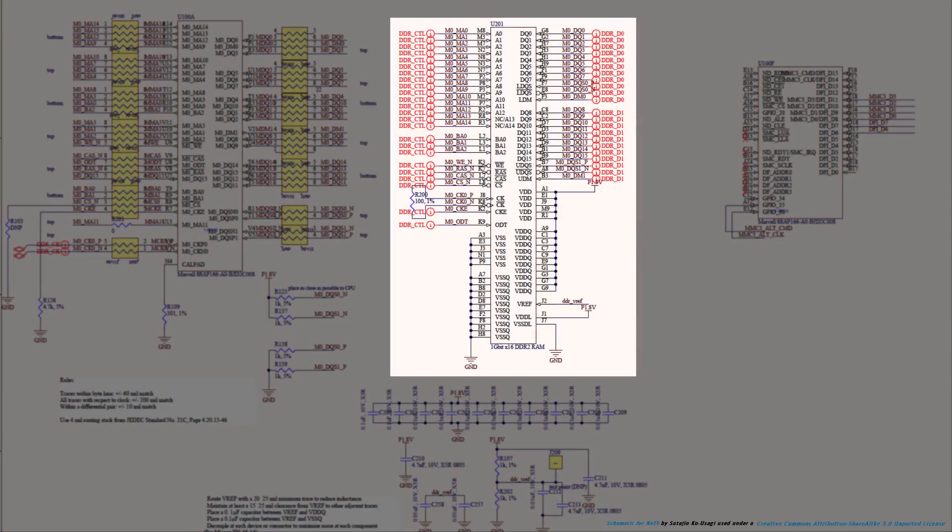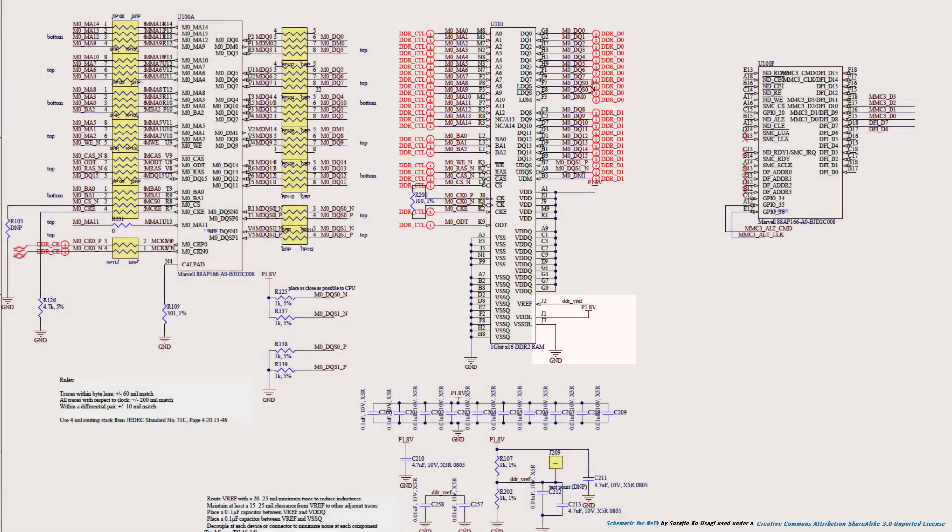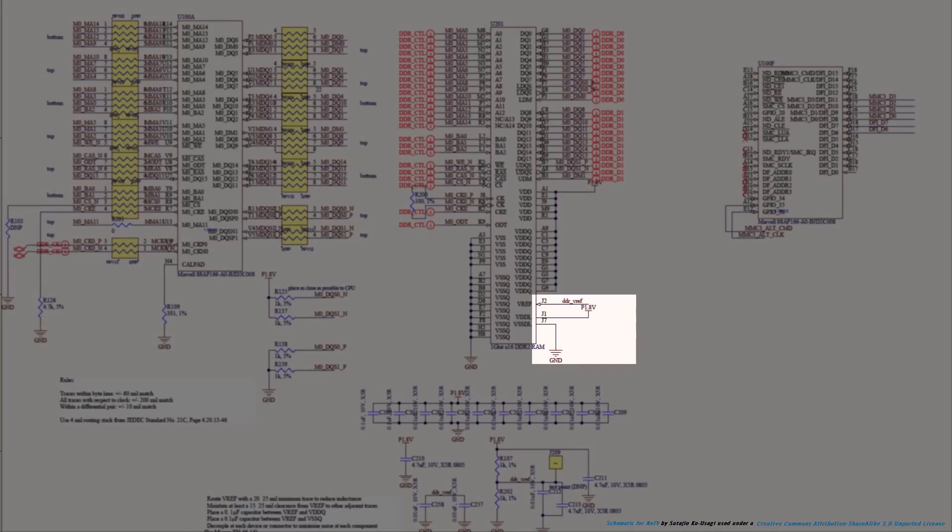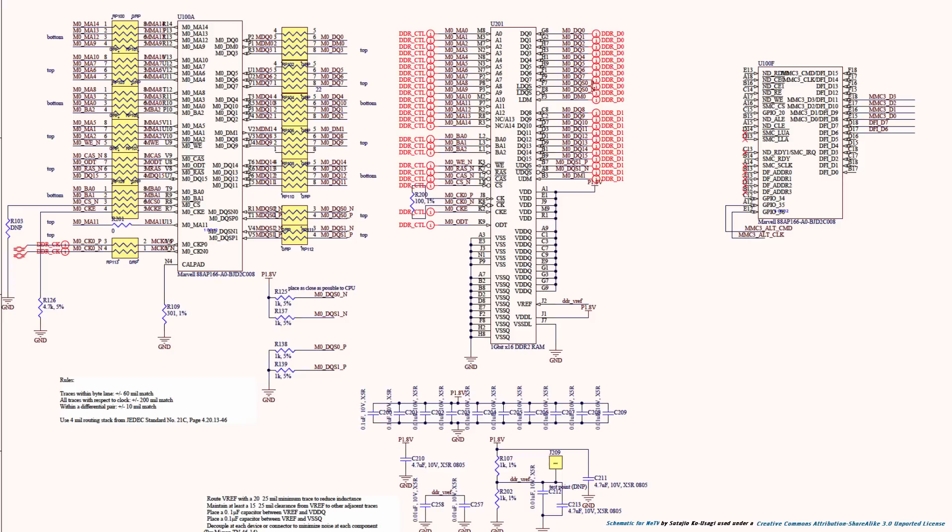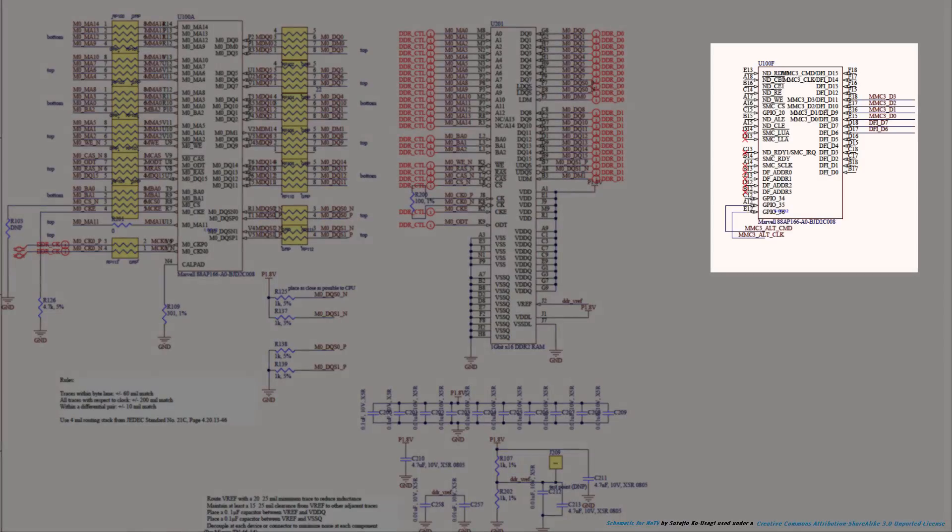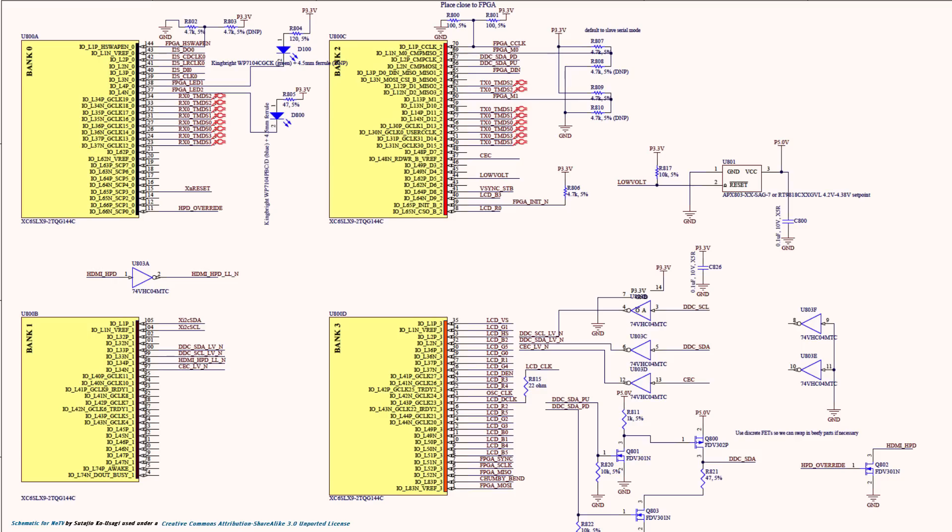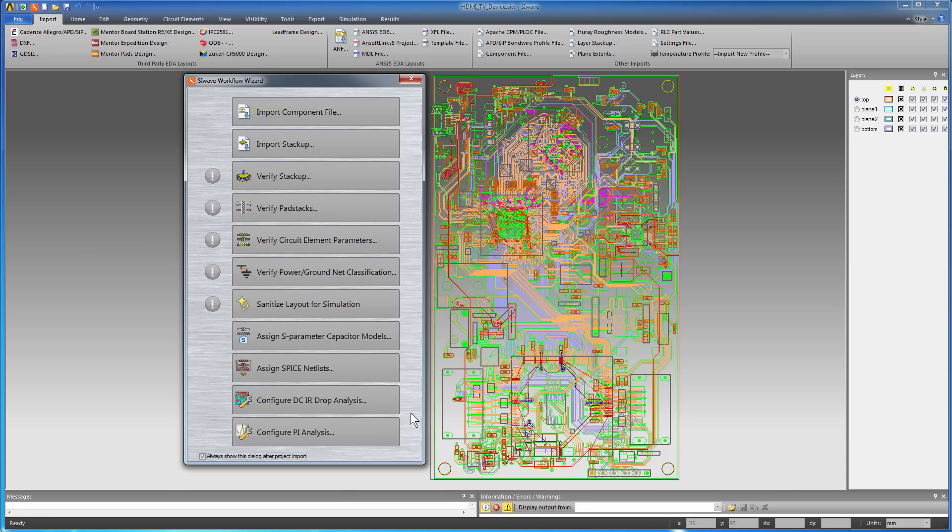U201 represents the DDR2 RAM. Its pin J1 is connected to the 1.8V supply net. Since the RAM is a consumer of power, you need to create a current sink to represent the current it draws. The microprocessor and the FPGA also consume power, so you need to define current sinks for U100 and U800 as well.